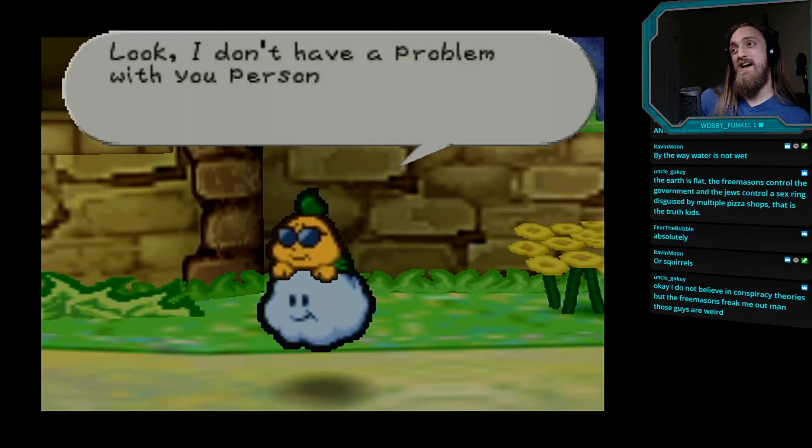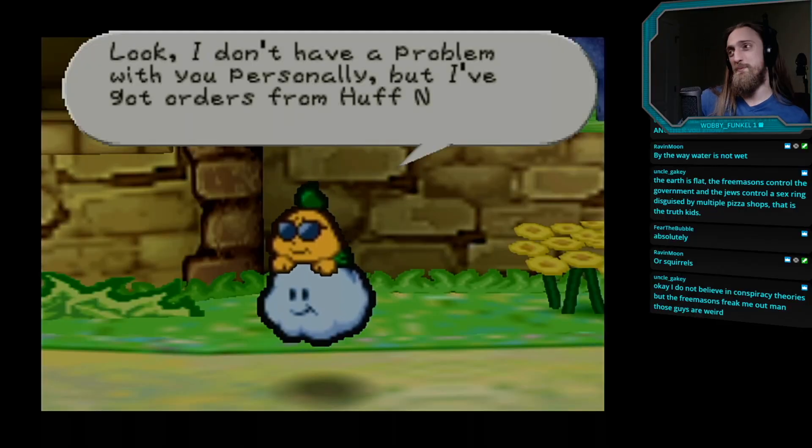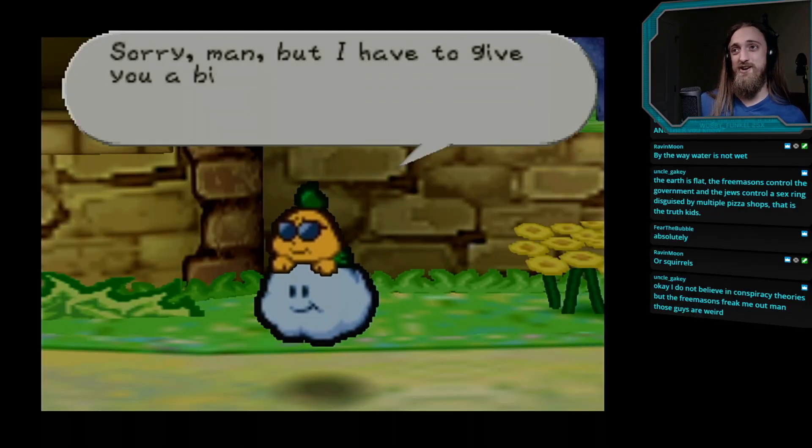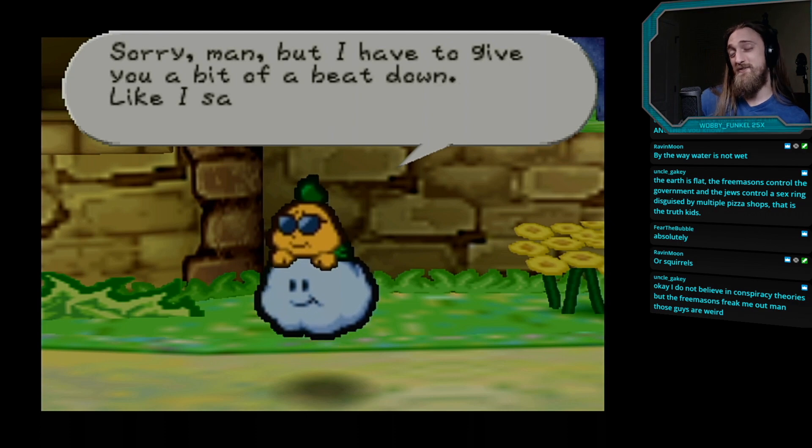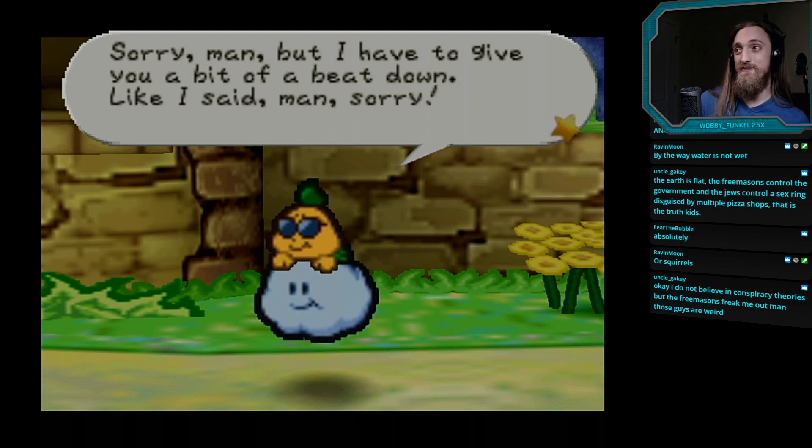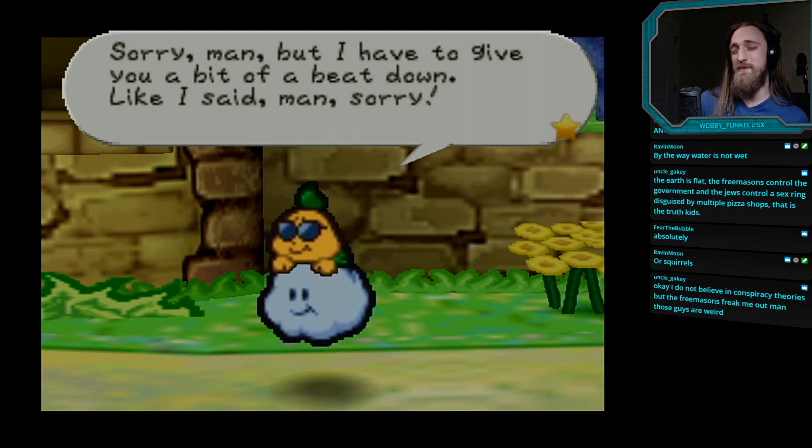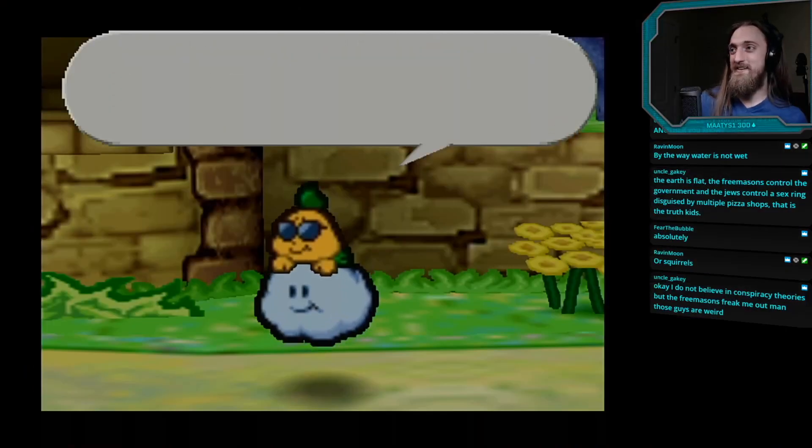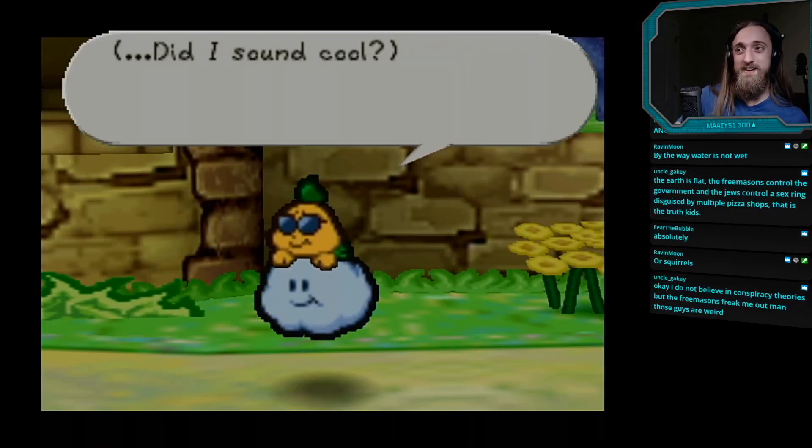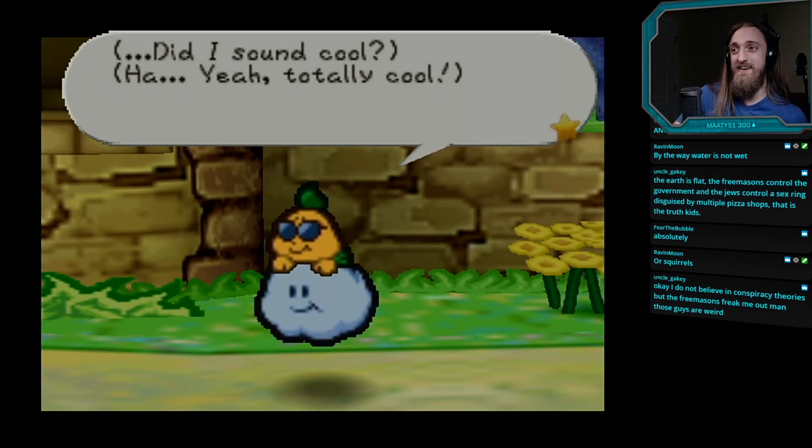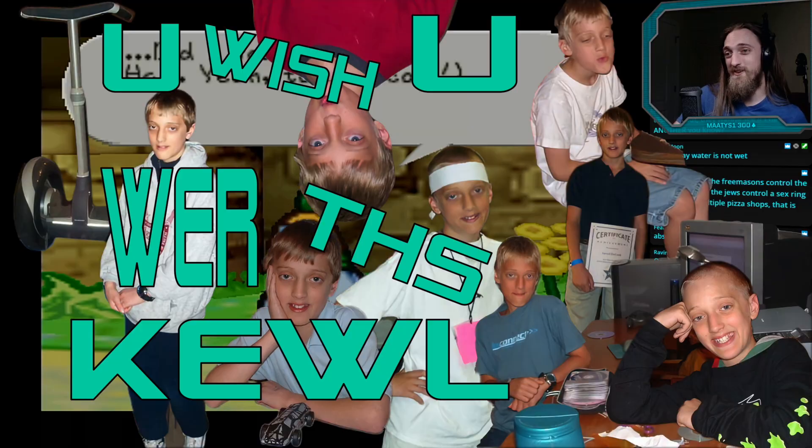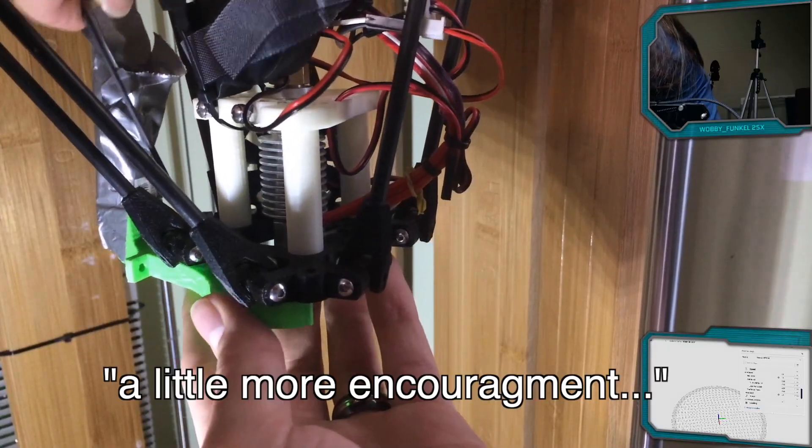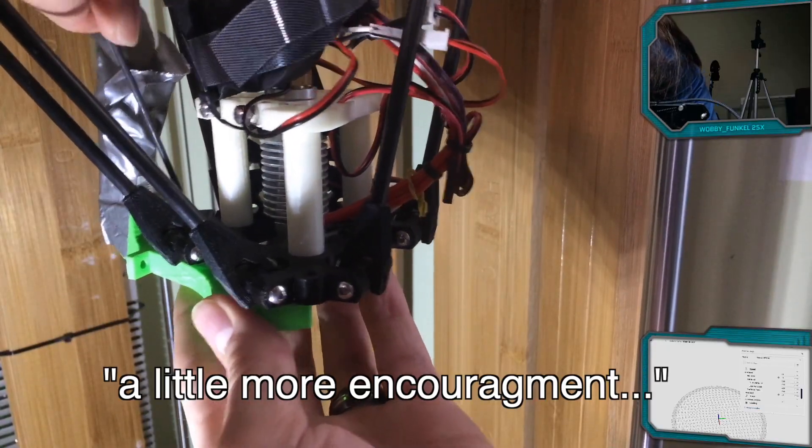Look, I don't have a problem with you personally, but I've got orders from Huff and Puff. Sorry, man. They have to give you a bit of a beat down. Like I said, man. Sorry. Did I sound cool? Heh, yeah, totally cool. A little more encouragement.